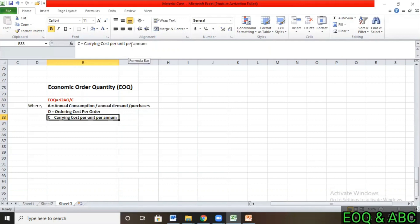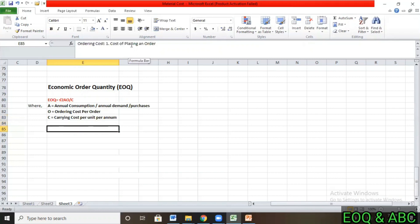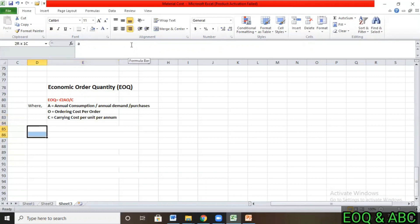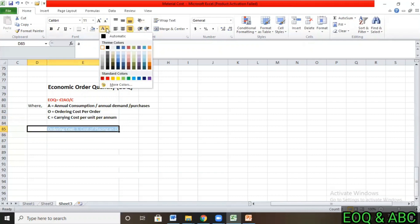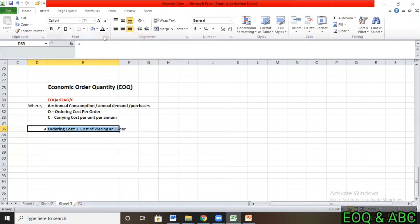If you try to control ordering cost, your carrying cost will be high. And if you try to control carrying cost, your ordering cost will be high. So first we need to understand what ordering cost means.